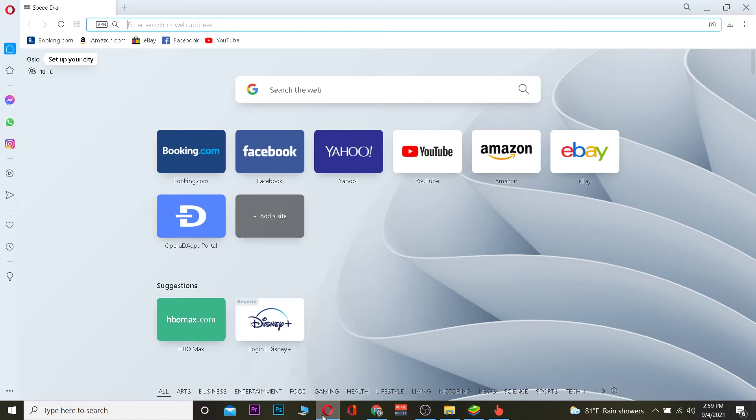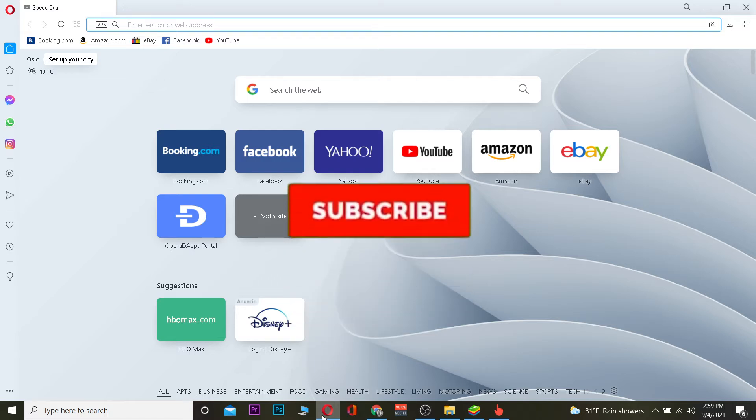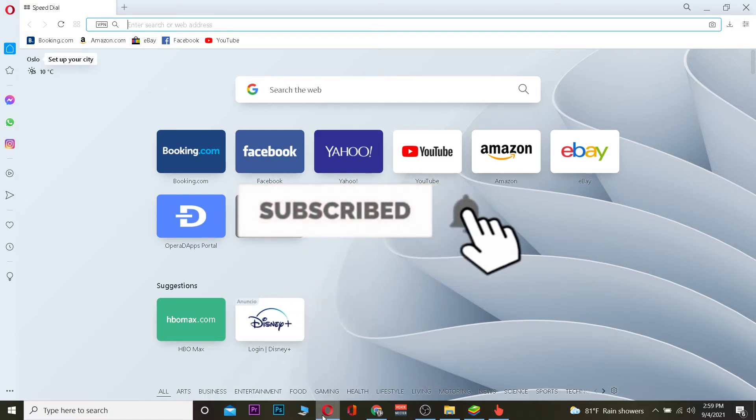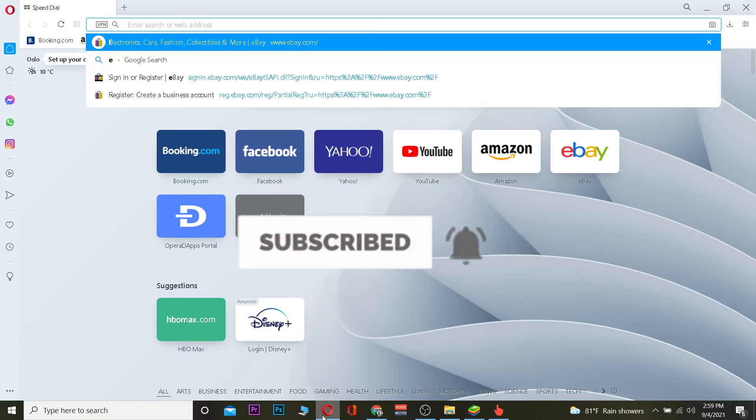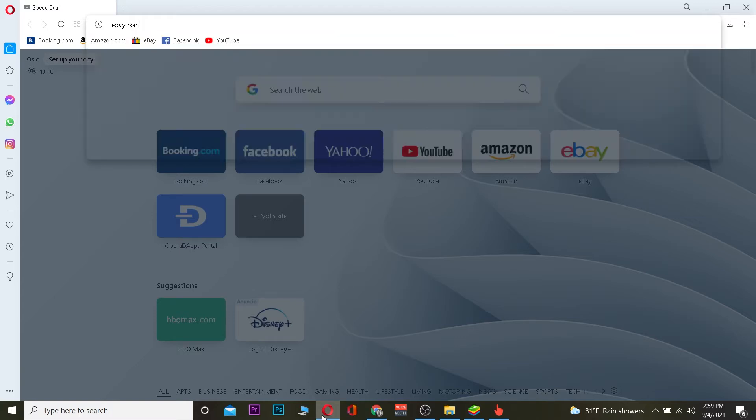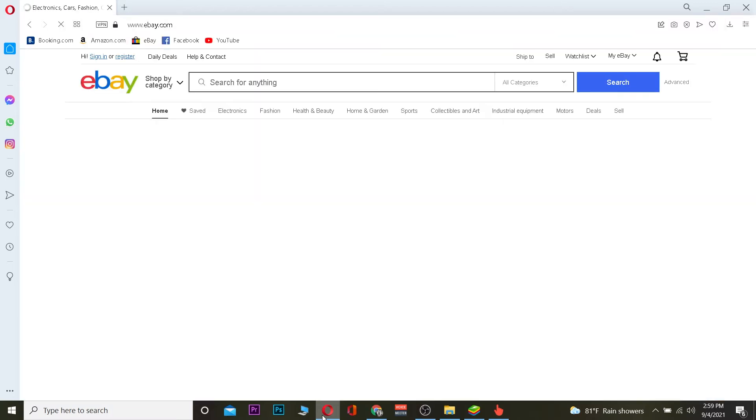But before that I want you guys to hit that like and subscribe to YouTube channel with notification on so you can get notified for future videos. Let's jump right into the video. You just want to go to eBay.com like this after going to your browser.